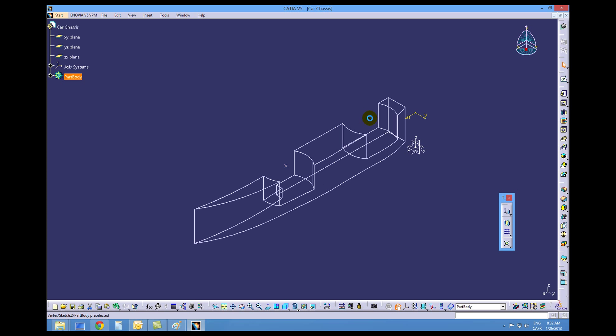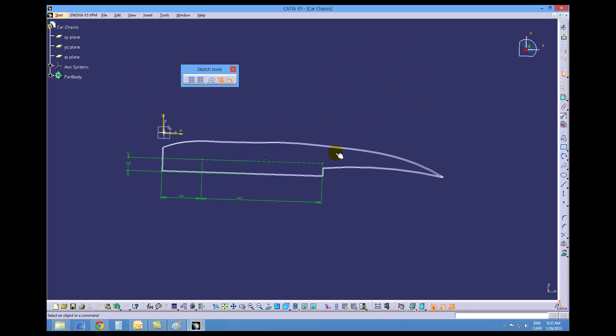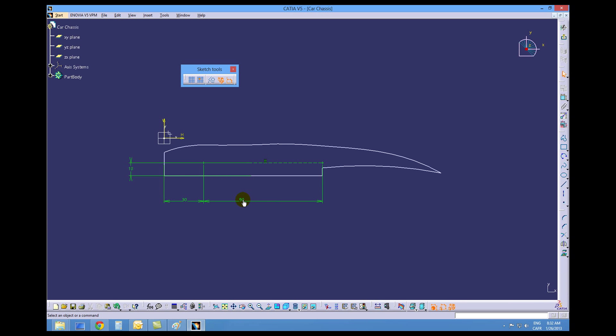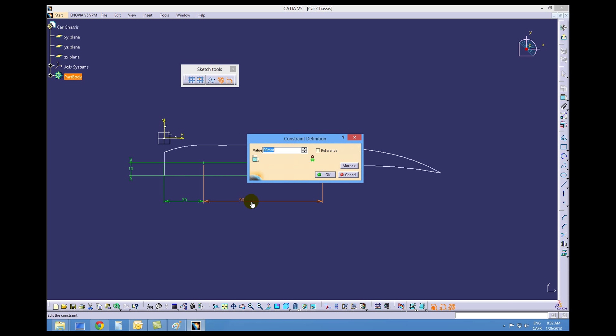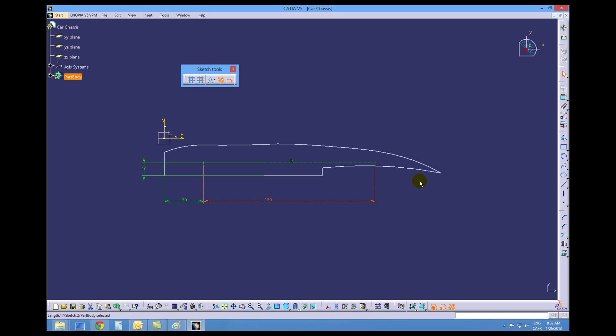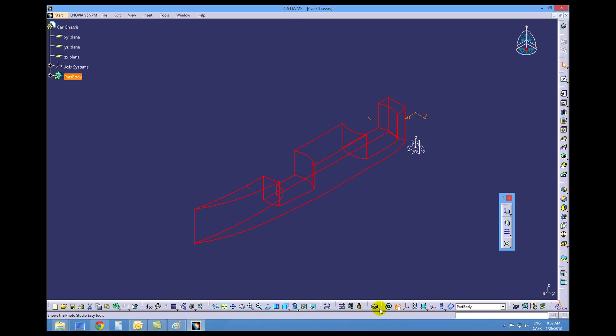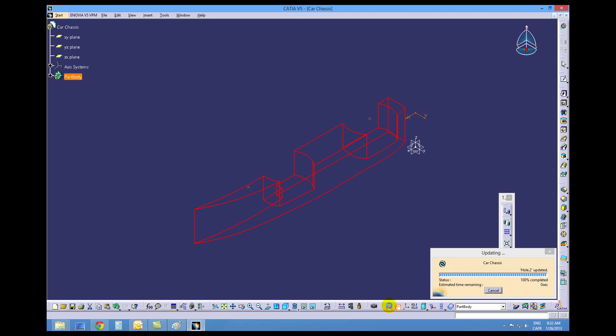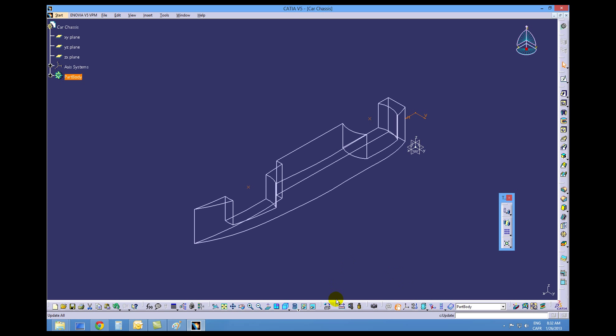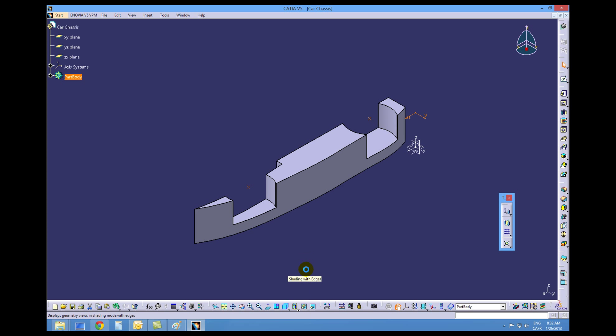But we don't want it that close. We want it back at 130. Exit the workbench. Update our geometry. And that is the end of this tutorial.